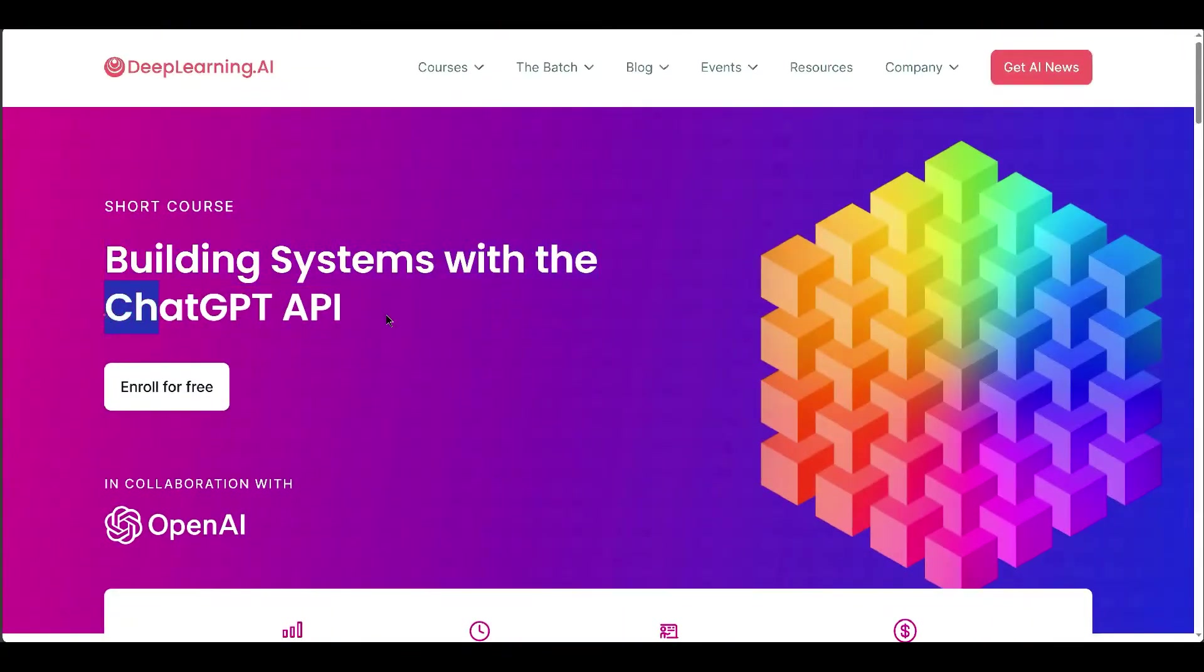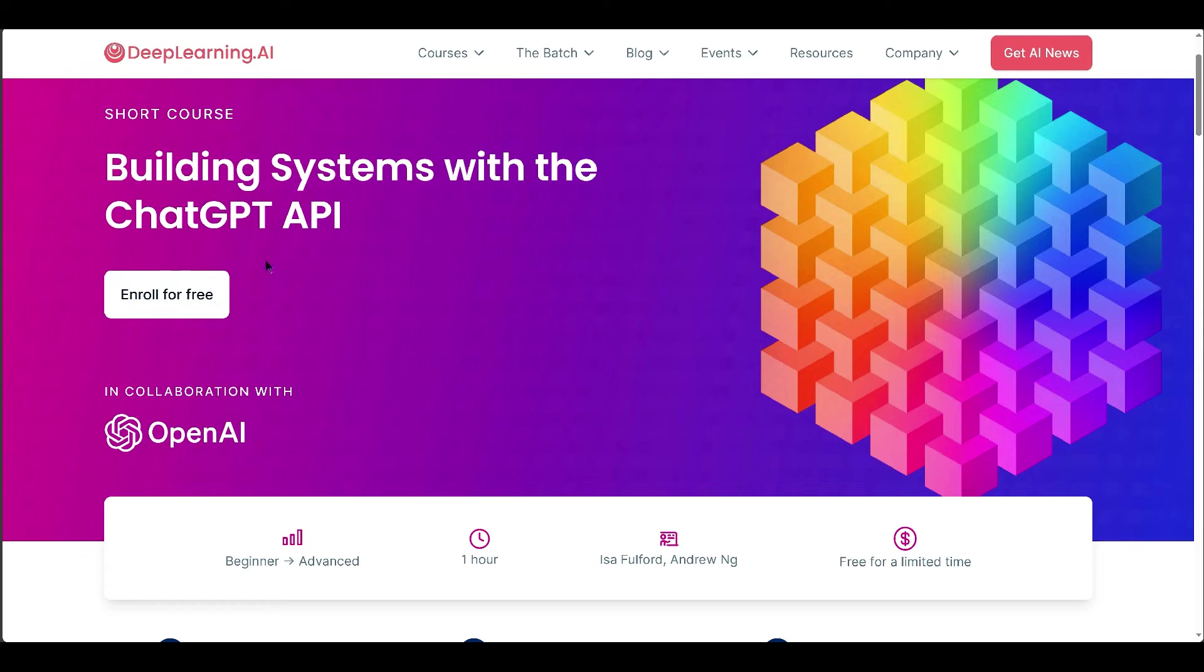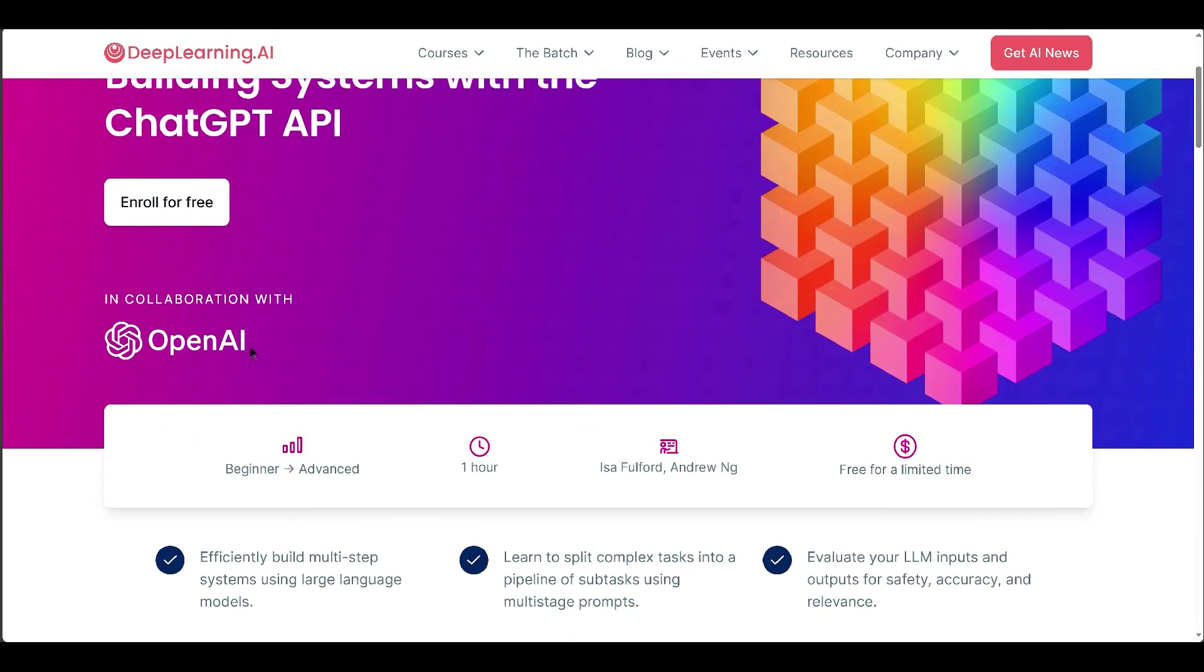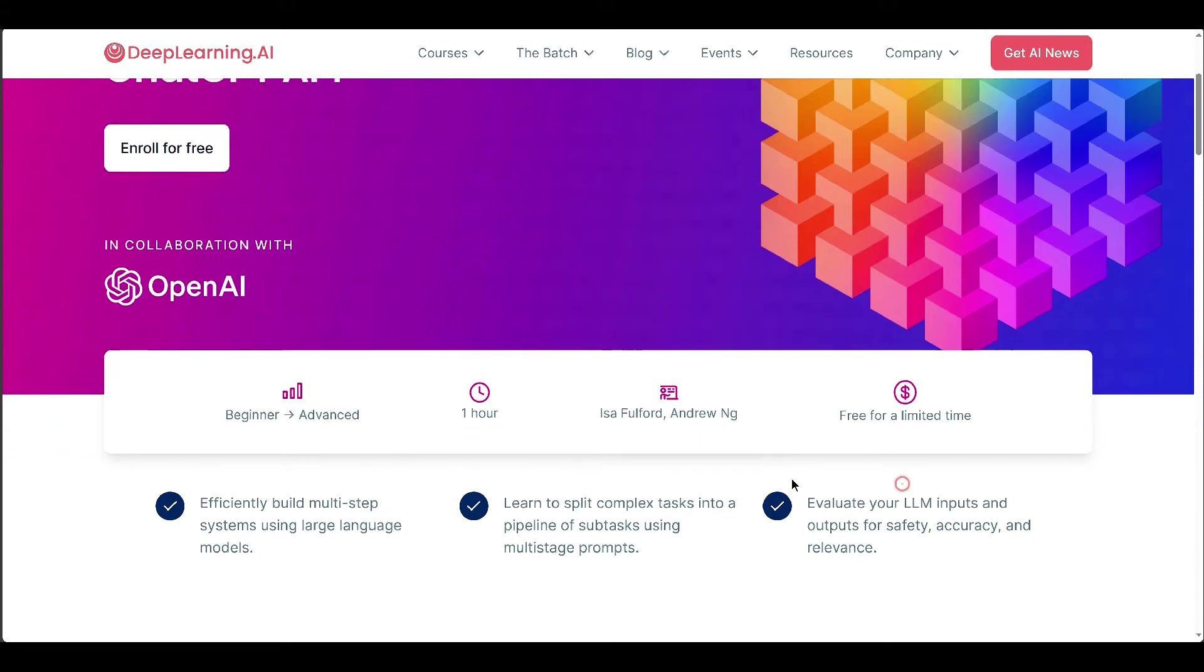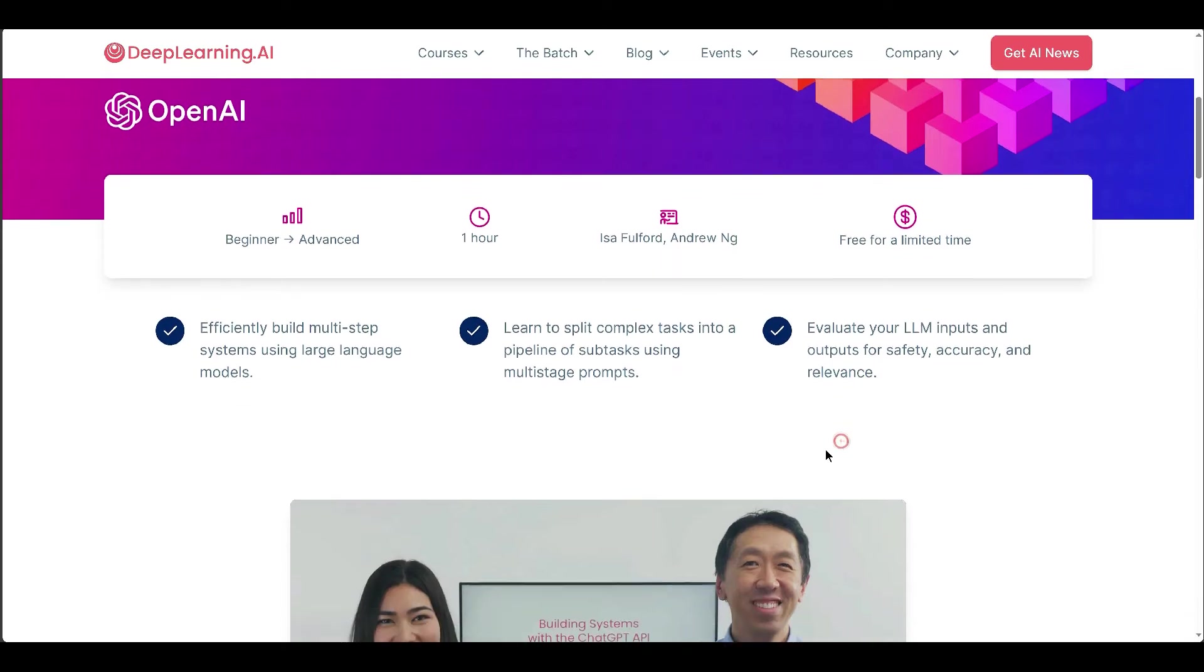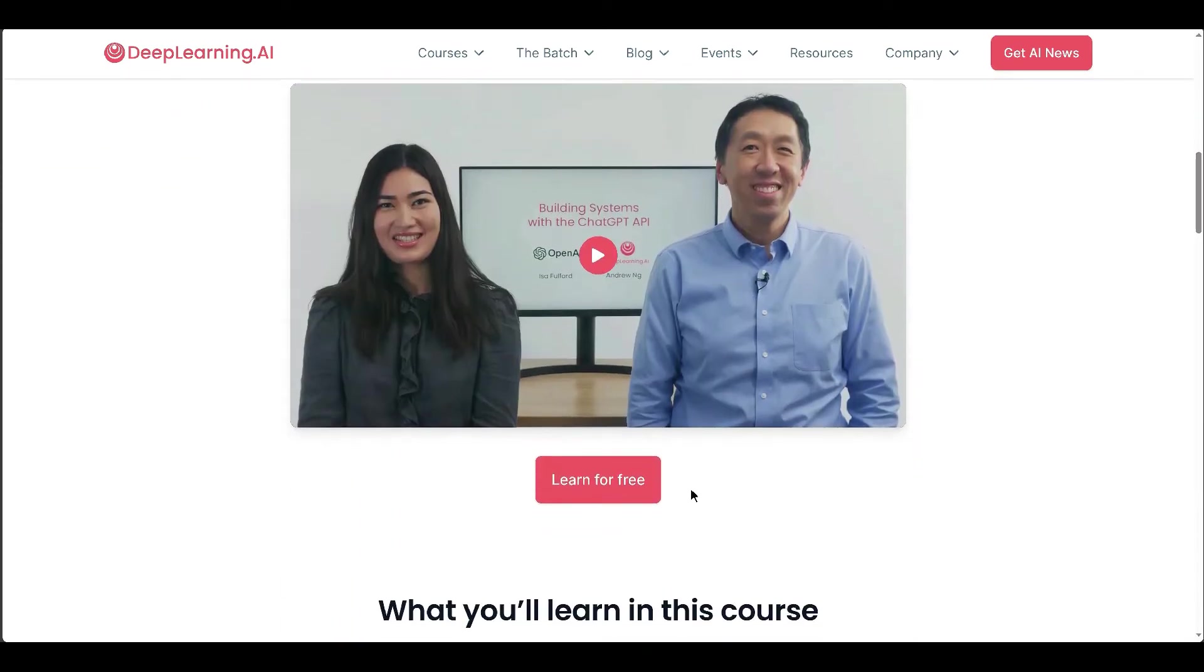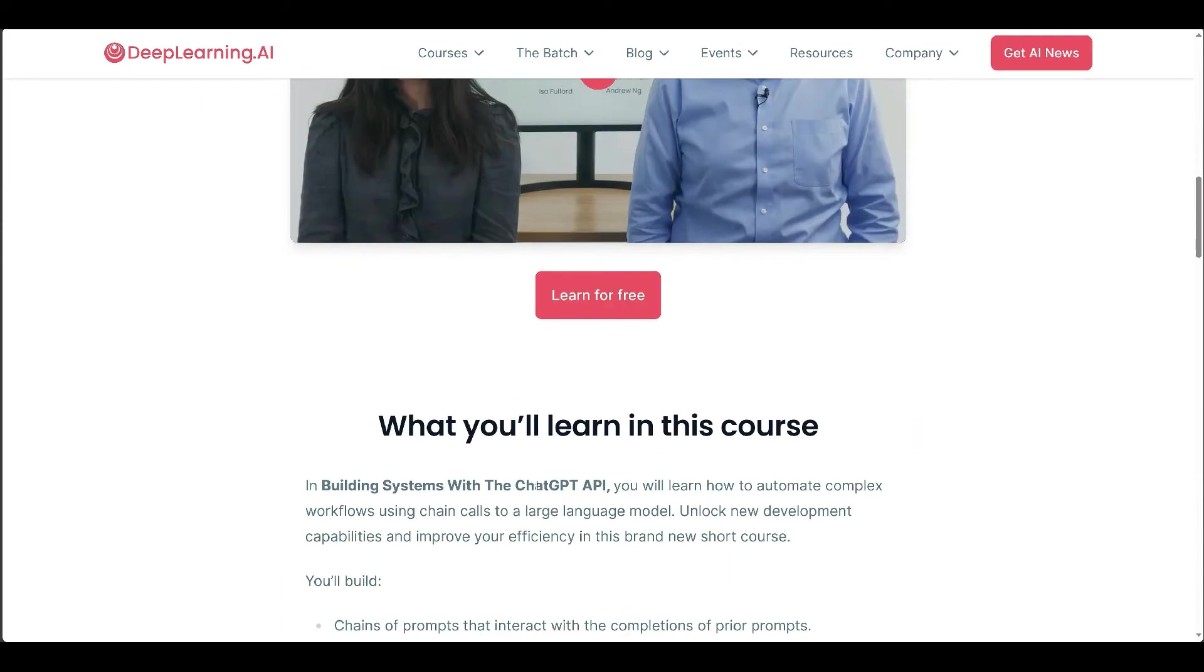In Building Systems with the ChatGPT API, you will learn how to automate complex workflows using chains to a large language model. This short course teaches you to create chains of prompts that interact with prior completions, build systems in creating Python code, and develop a customer service chatbot.